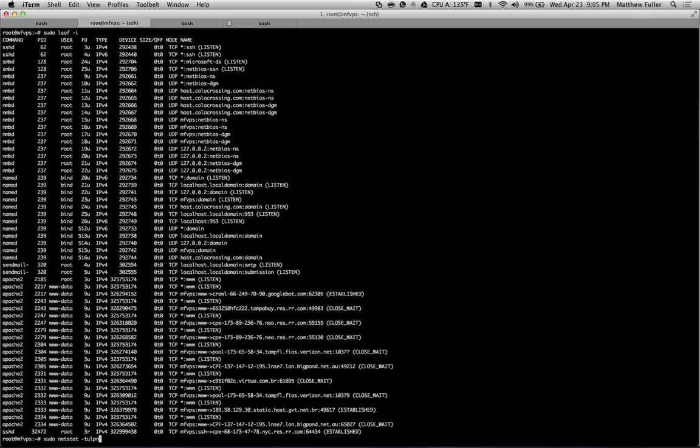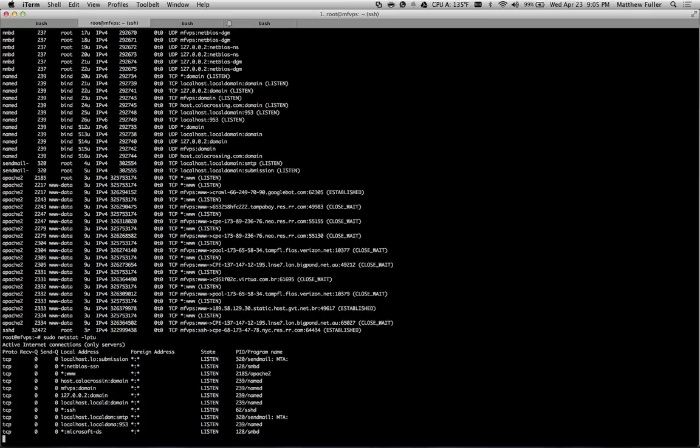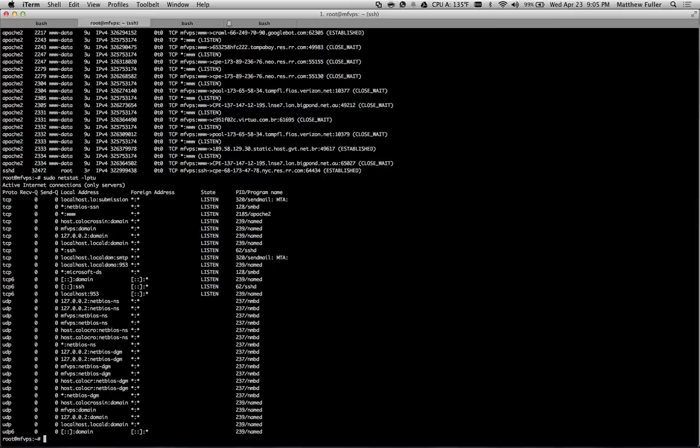The second command is the netstat command, dash lptu. And this command is going to give you the PID, process ID, and the program name of the command that are running on the local address.